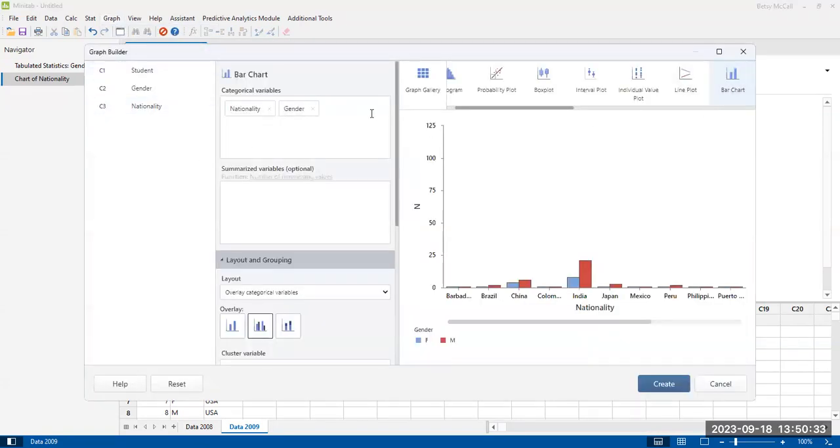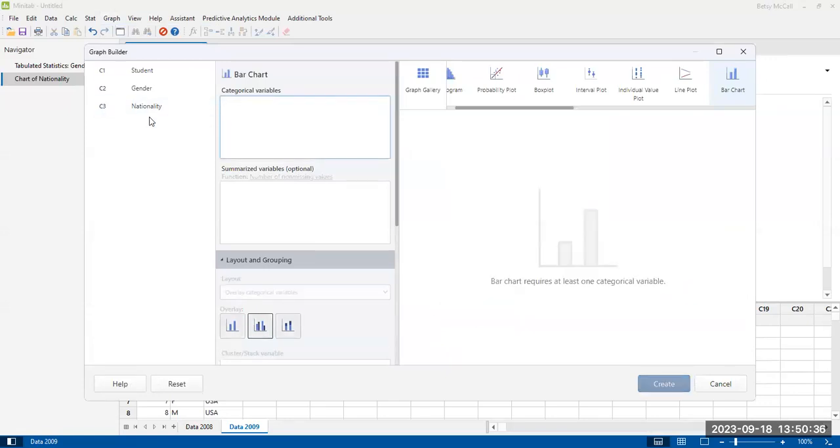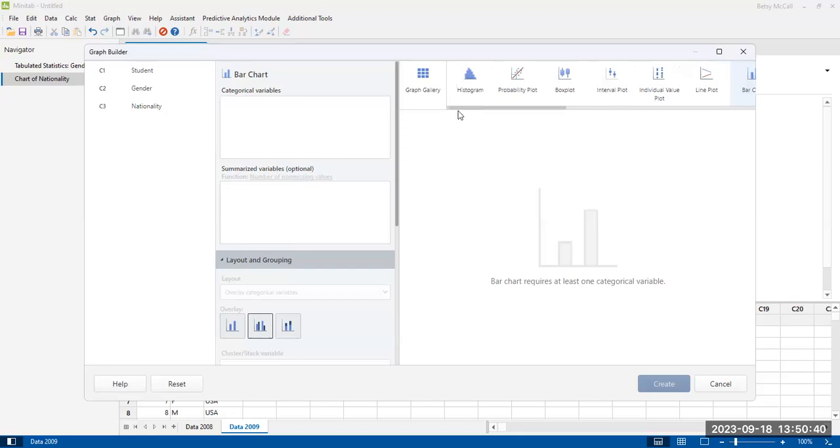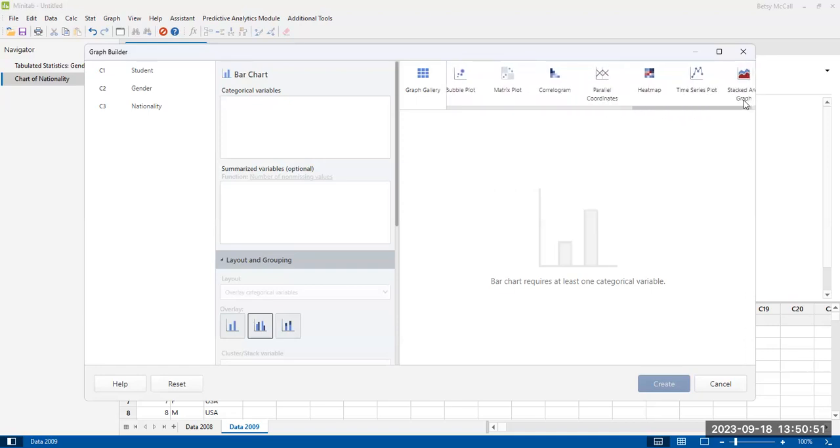So when you first enter this, what you're going to do is you're going to select the bar chart option from the graph gallery. We're dealing with categorical data here. So a lot of these things like histograms and box plots and line plots, they're not appropriate for our data.